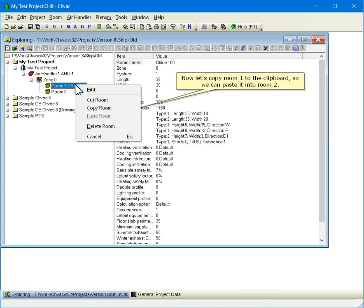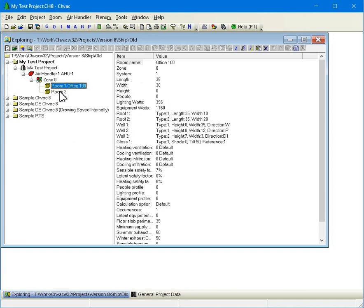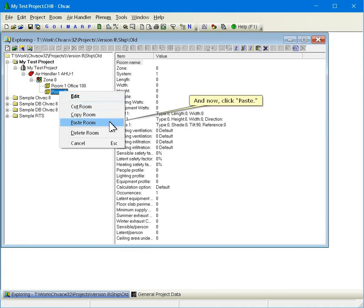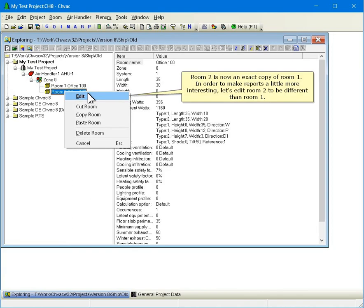Now let's copy Room 1 to the clipboard so we can paste it into Room 2. And now click Paste. Room 2 is now an exact copy of Room 1.